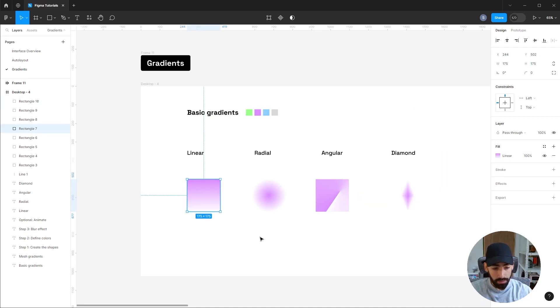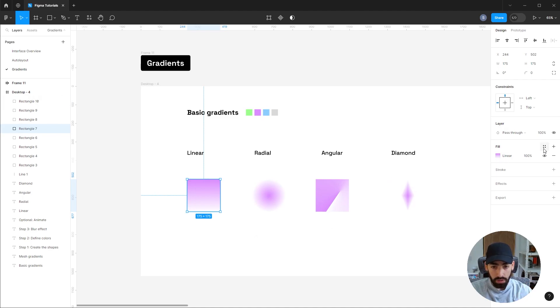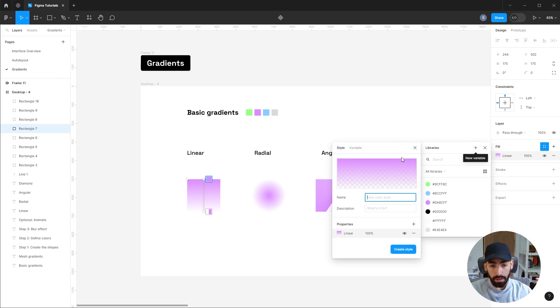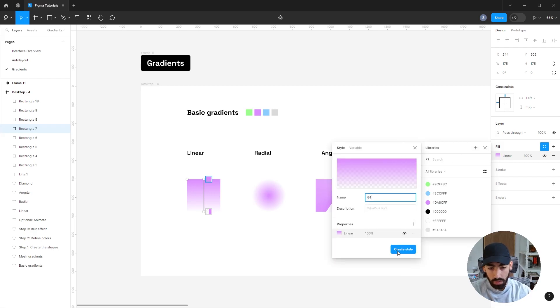After you invest time perfecting your gradients and creating a library of them, make sure to save them as styles. So you go to the libraries menu, add, and save that as a new gradient.